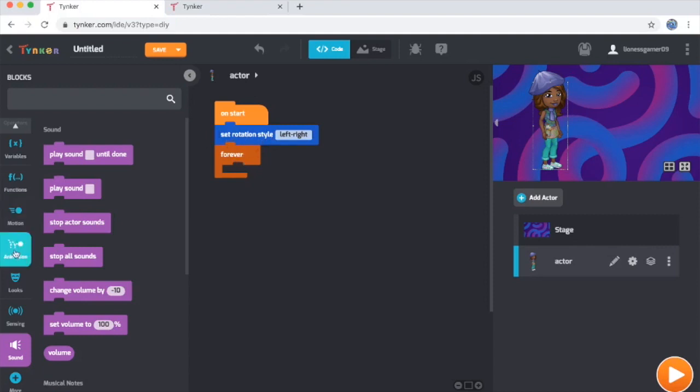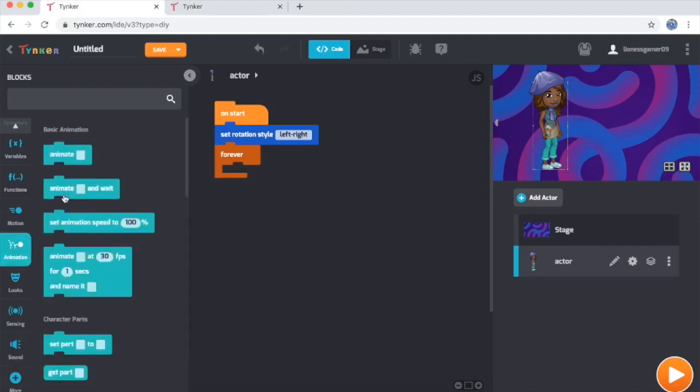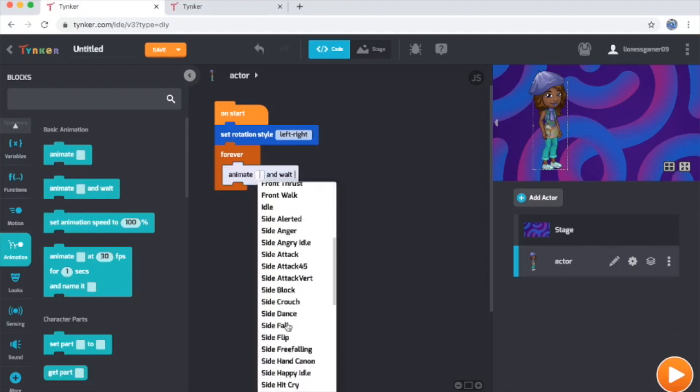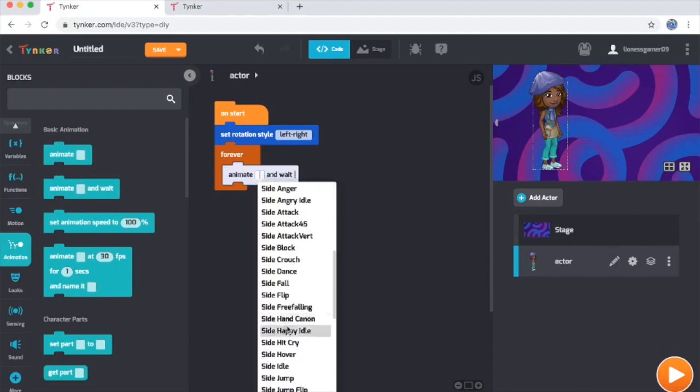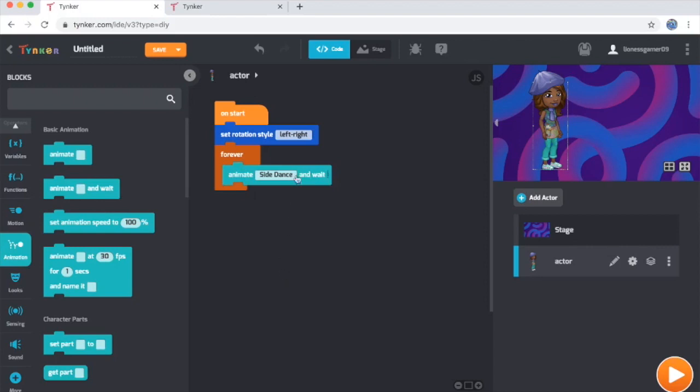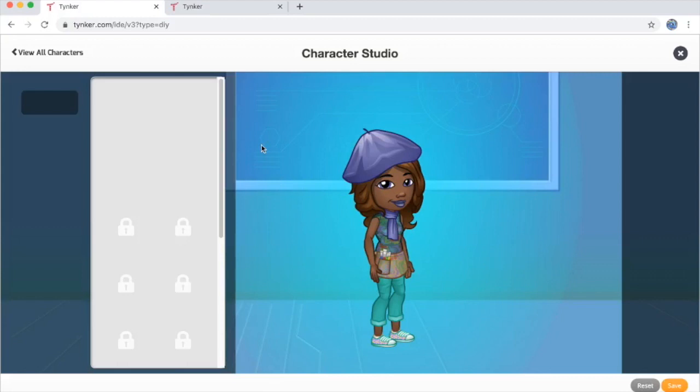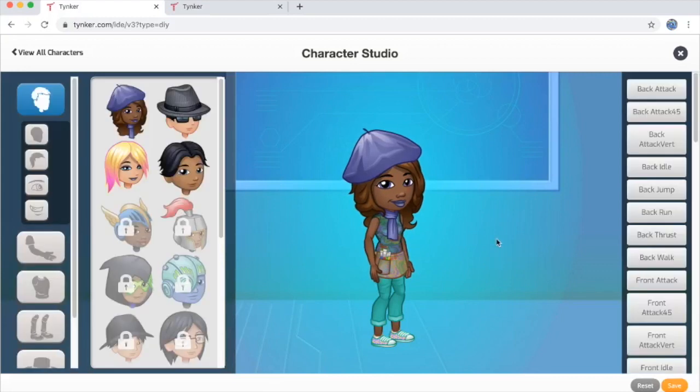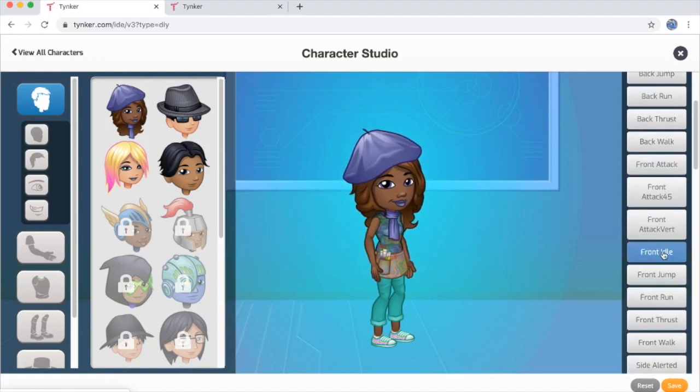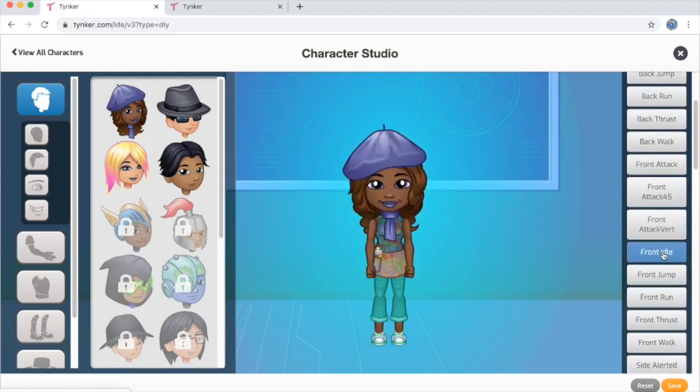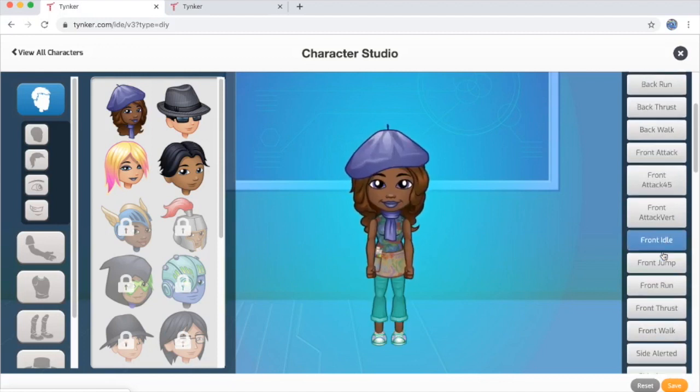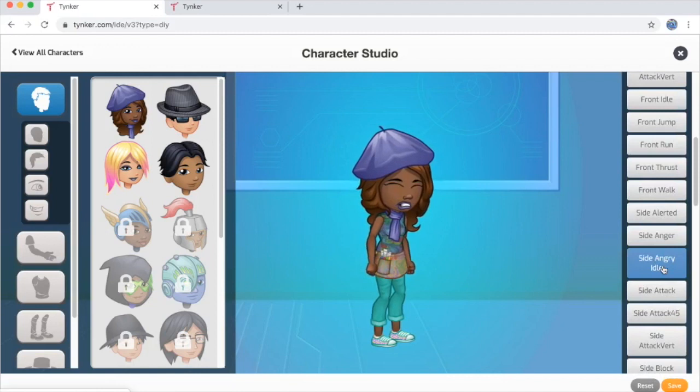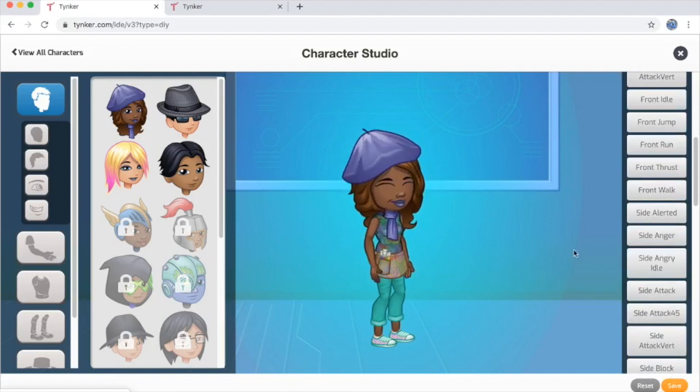The main code block I want is here in the animation category. It's the animate and weight block. I'm going to drag one of these into the loop and then select an animation by name. Now if you don't know what all of these animations do, you can once again go over to your actor's gear icon over on the right and go back to the character studio by clicking edit character. From here, you can preview animations by name by clicking on all these buttons over on the right. There's quite a few. Feel free to play around and see what you like.